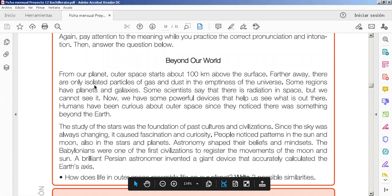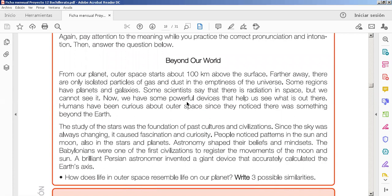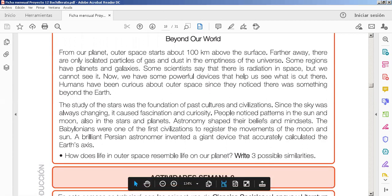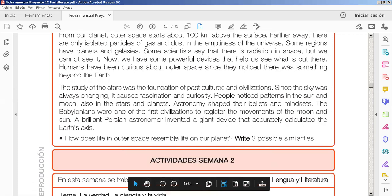From our planet, outer space starts about 100 kilometers over the surface, farther away. There are uninsular particles, gas, and that's all. Te dejo el audio en la descripción. Practicalos las veces que necesites.